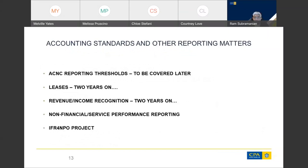Moving on to a few other matters: leases under AASB 16 still tend to be challenging in the not-for-profit space, particularly when you need to present value your right-of-use asset and lease liability and establish your discount rate or effective interest rate. Broadly speaking, most people have gotten on with incorporating the requirements of AASB 16 into their financial statements. On revenue and income recognition — AASB 15 and AASB 1058 — we are still getting some challenges.